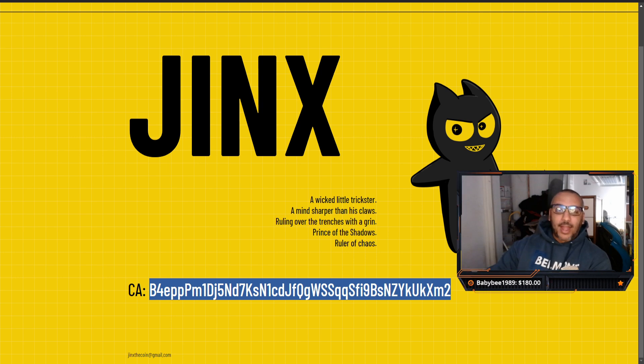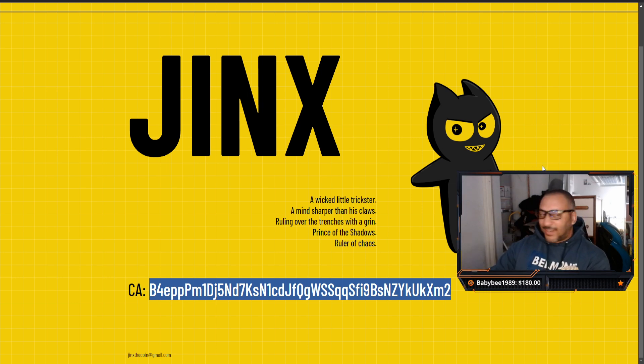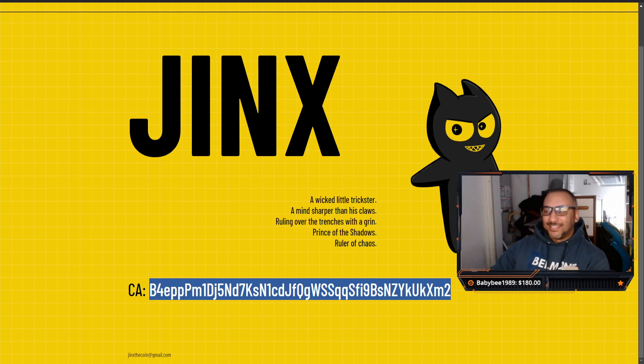I'll catch you in the next one. I can't wait to see what Jinx does. Take it easy.